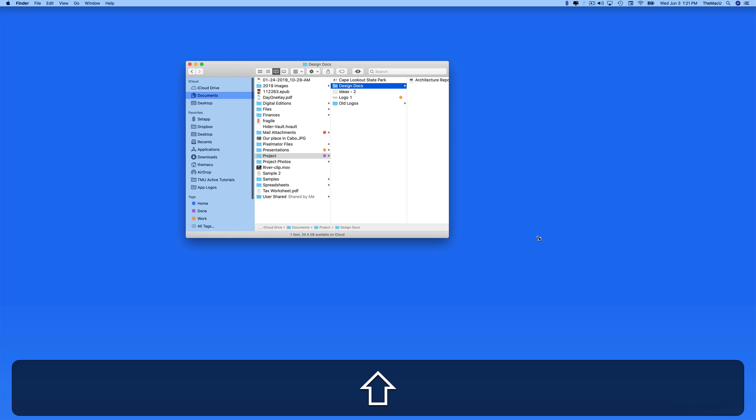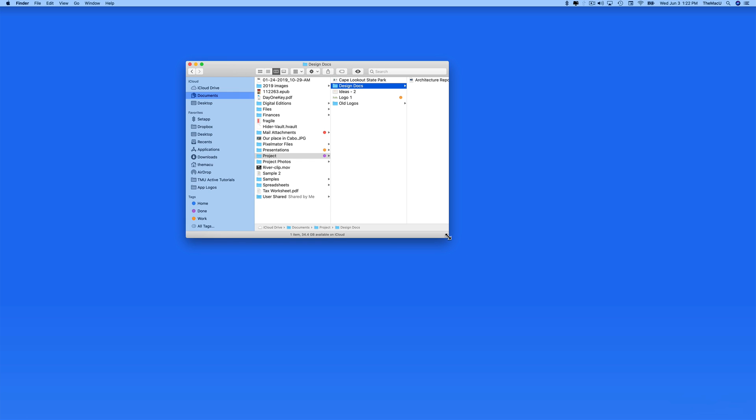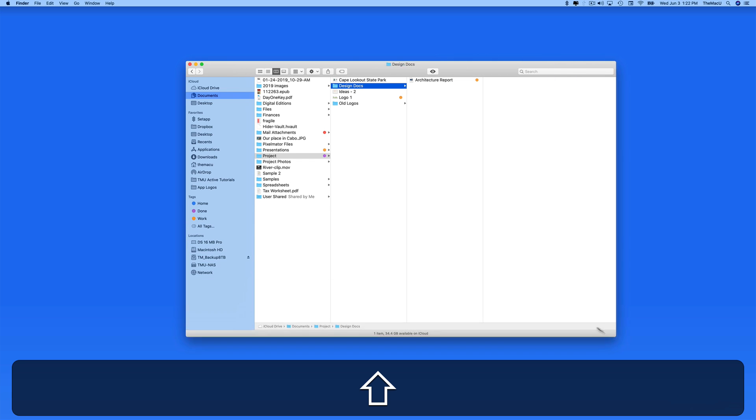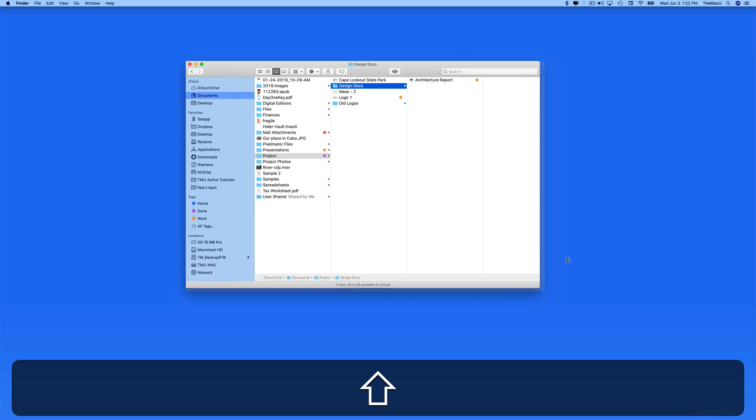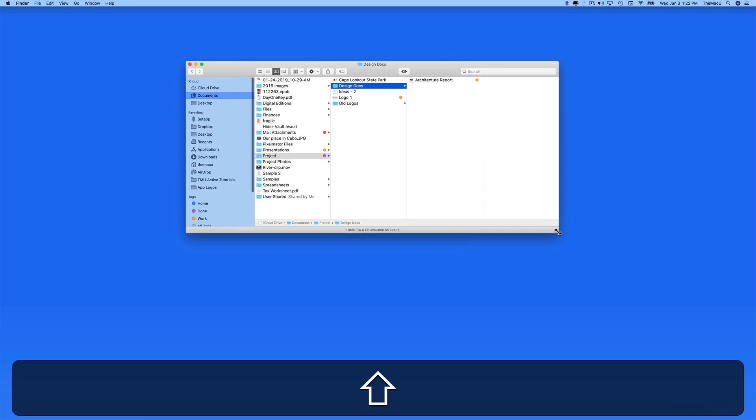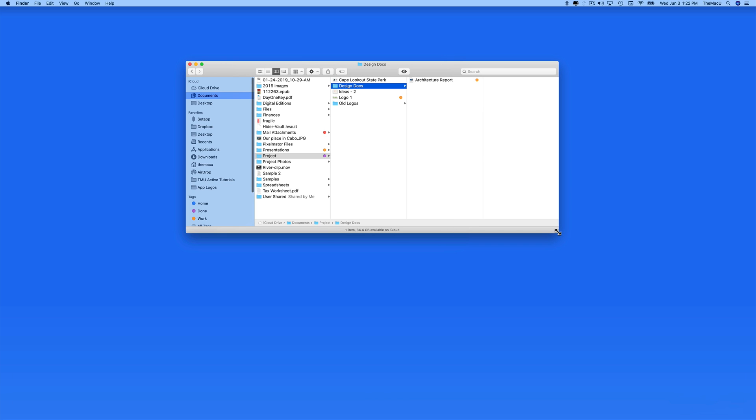When you're finished, remember to release your fingers from the trackpad or mouse button before releasing the Shift key. If you release the Shift key first, the window will jump back to the location of the cursor.